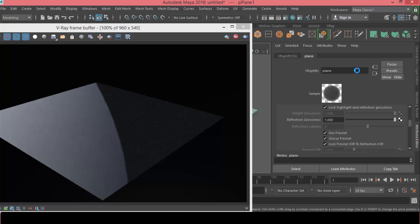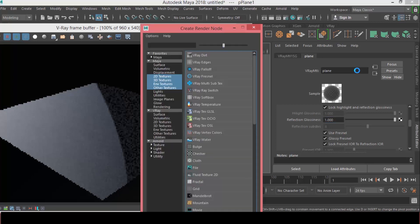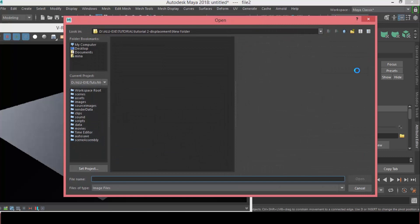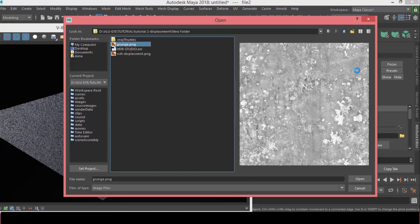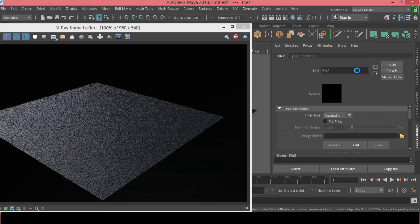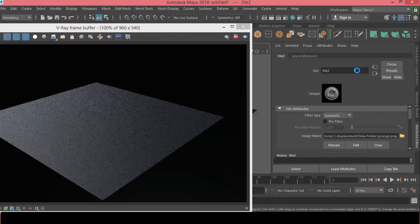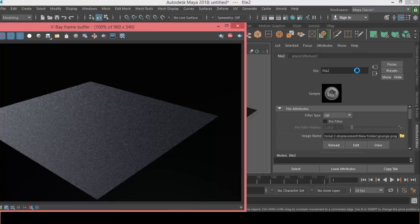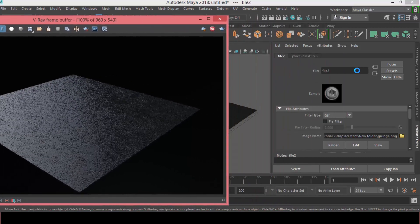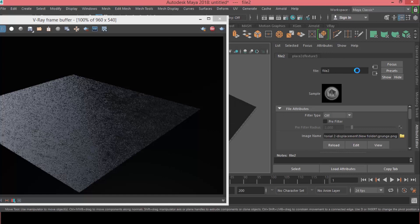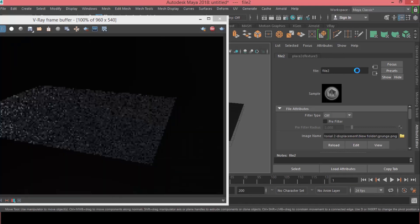And here's the trick, it's reflection glossiness. As you can see, it's reflective. Now we can have a file texture, this grunge texture that I showed you, this grunge.png. Press Open. And now, let's set the filter to Off. And as you can see, we have this grunge, different levels of glossiness appears on the reflection amount.